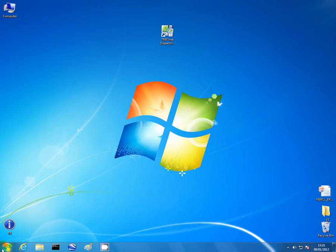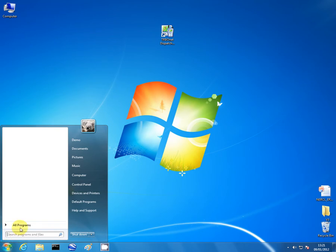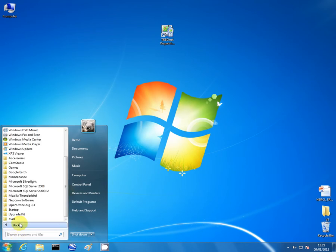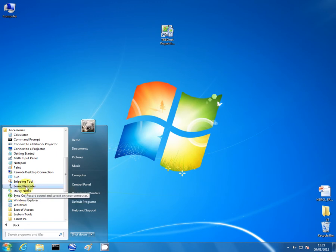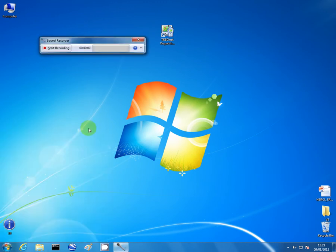Typically on the Start menu, go to All Programs, Accessories, and there's the Sound Recorder. Click Start Recording, record some audio — testing 1, 2, 3, 4, 5 — then stop the recording.